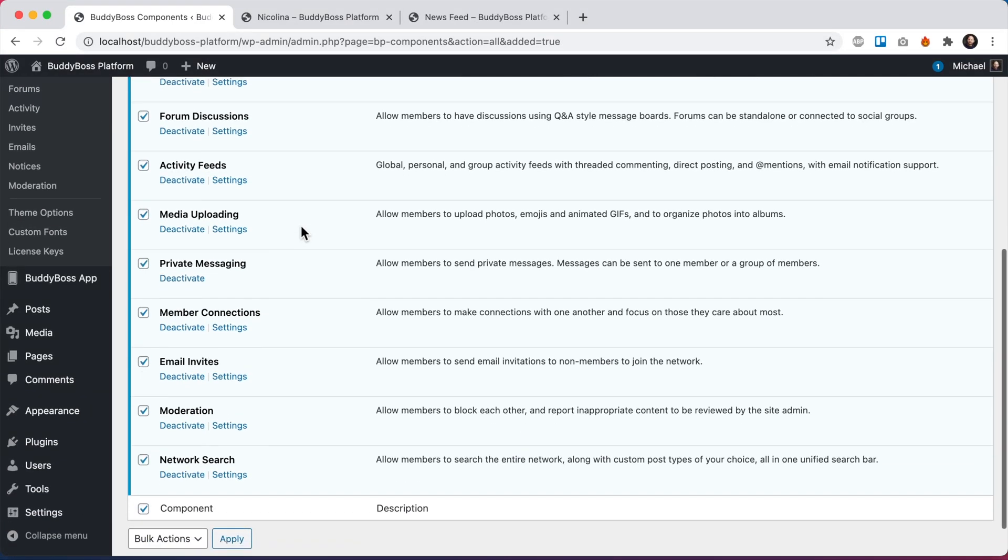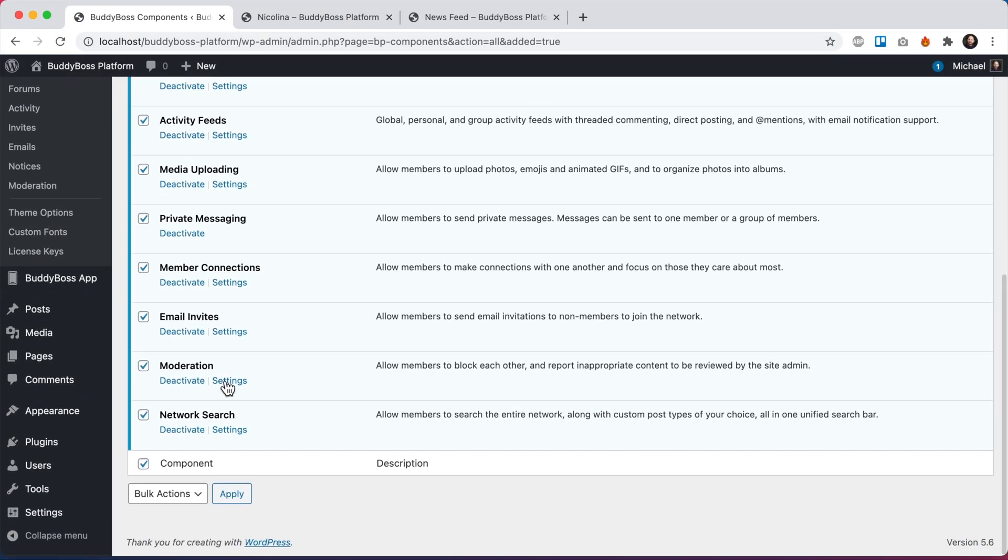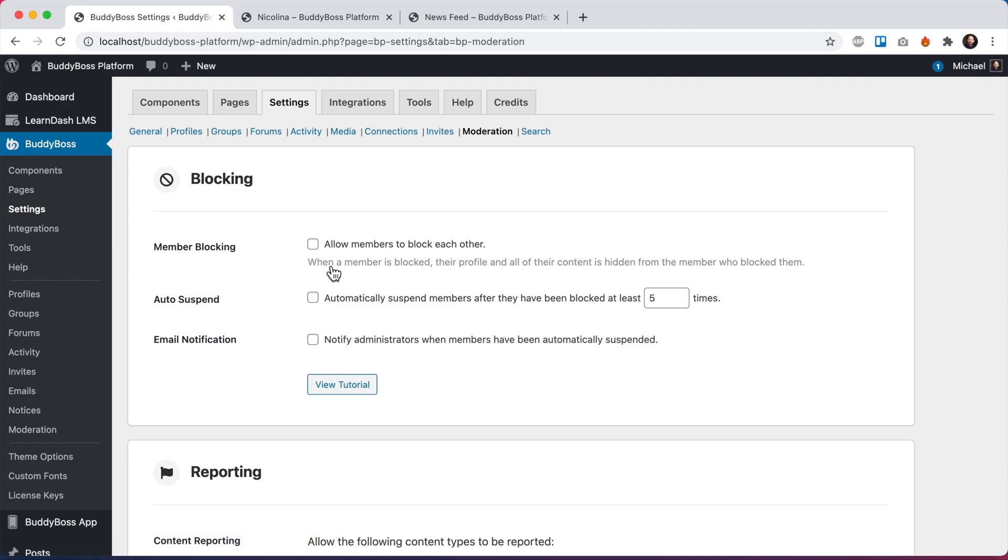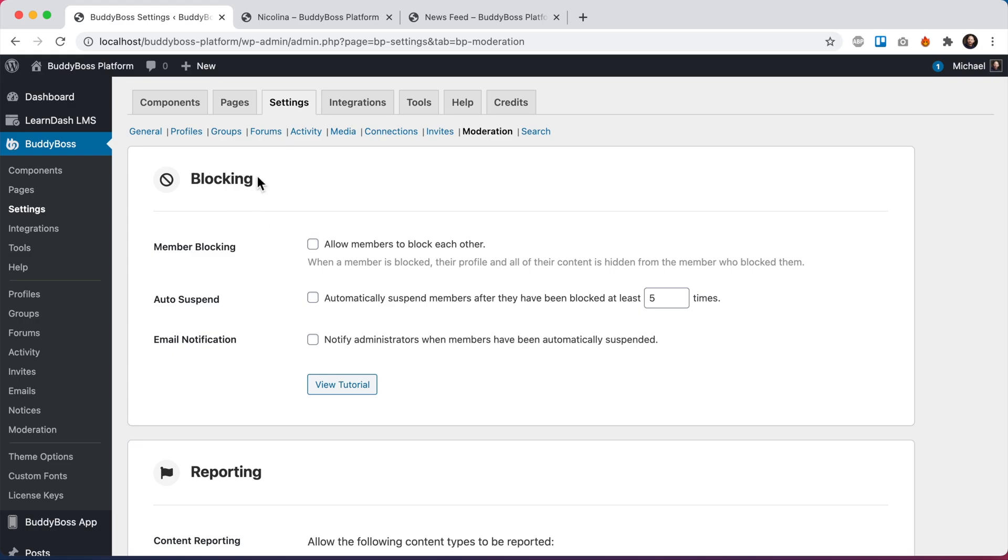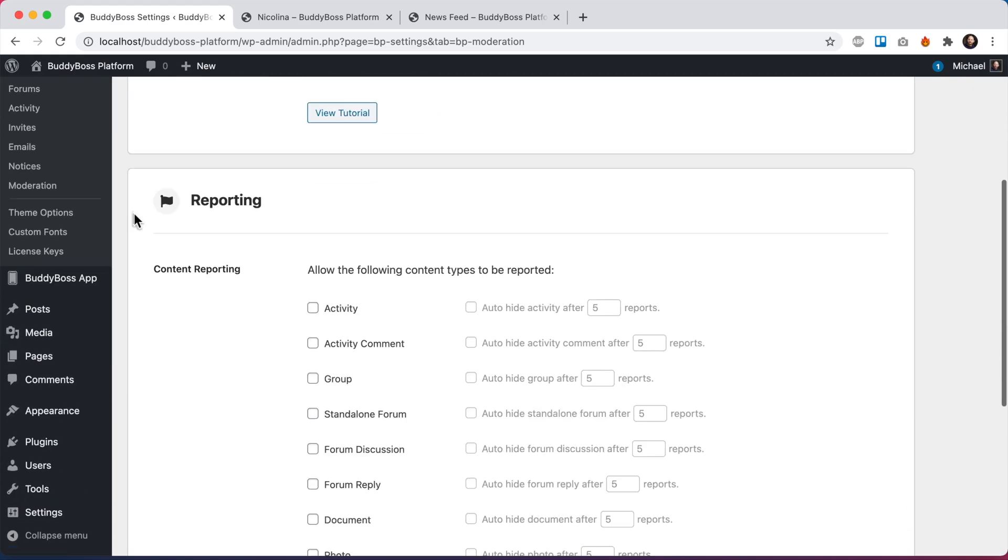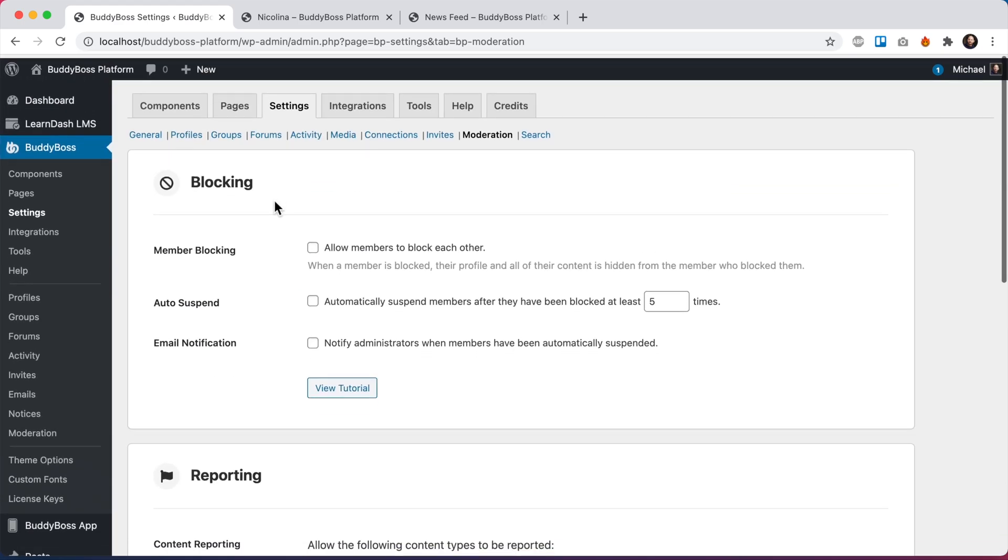And then we can go into the settings, which we can see is at BuddyBoss settings moderation. And from here, you can see we have two new settings areas, one for blocking and one for reporting.